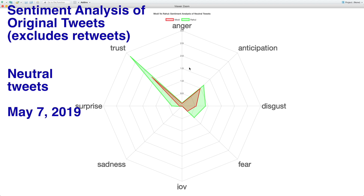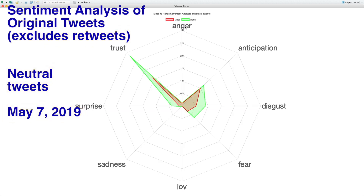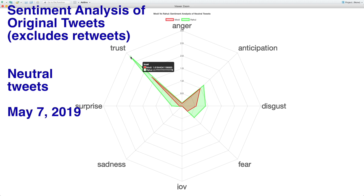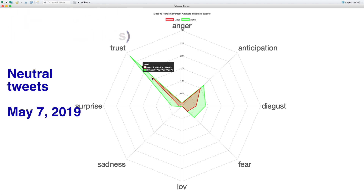This is Modi versus Rahul sentiment analysis of neutral tweets, where neutral means the positive and negative scores related to the tweet are both zero. The red line is for Modi and the green one is for Rahul. Because these are neutral tweets, anger and joy are both very low. The highest score is for trust, and that's where the difference is slightly wider — about 2.7 for Rahul and 1.6 for Modi.